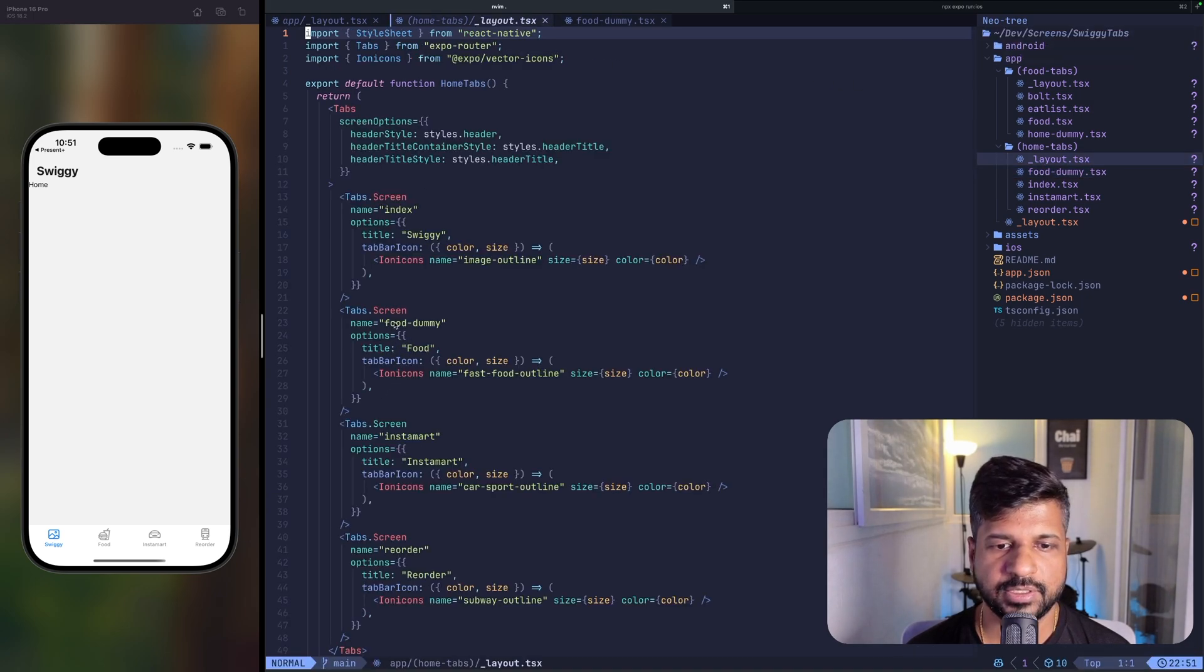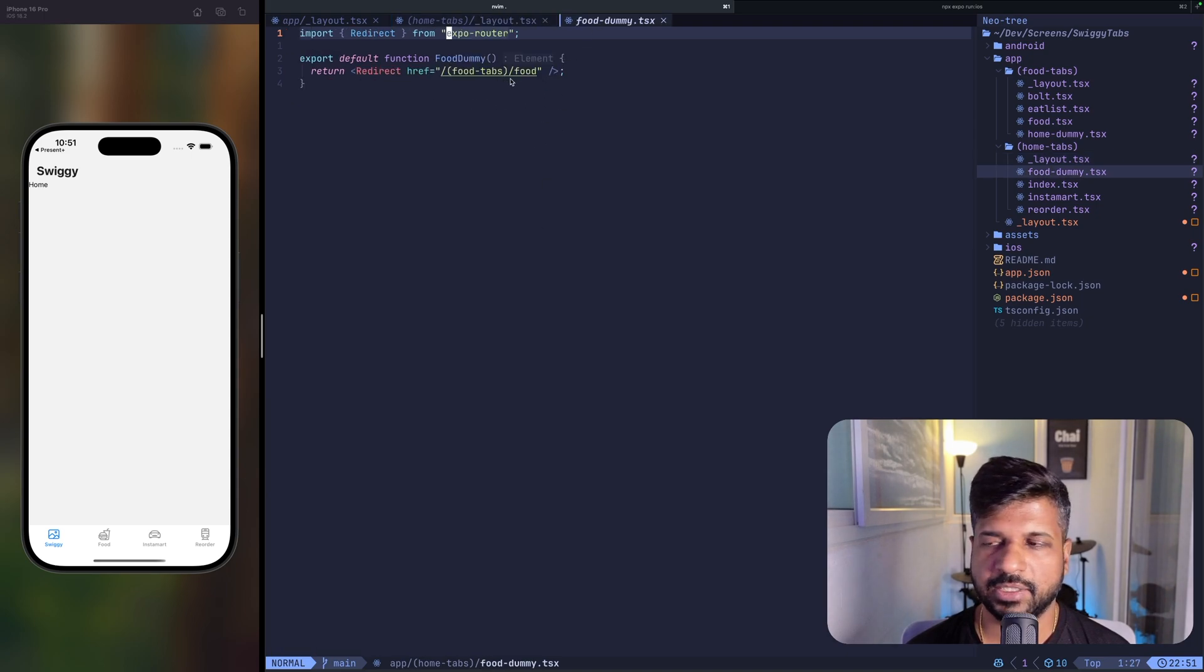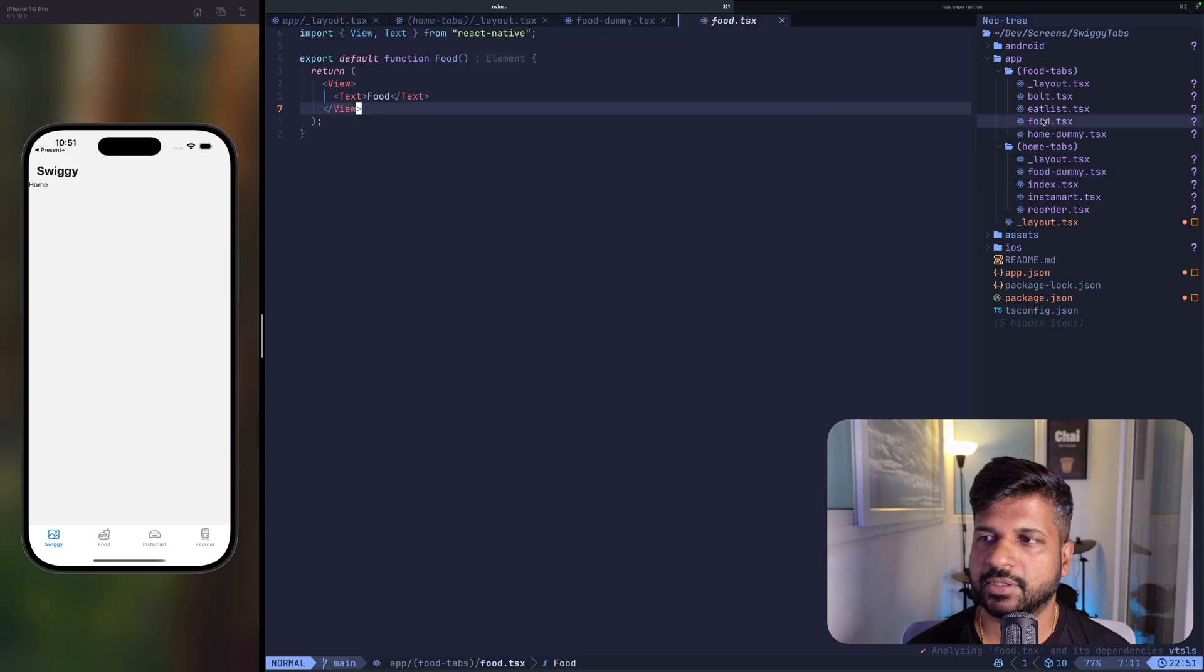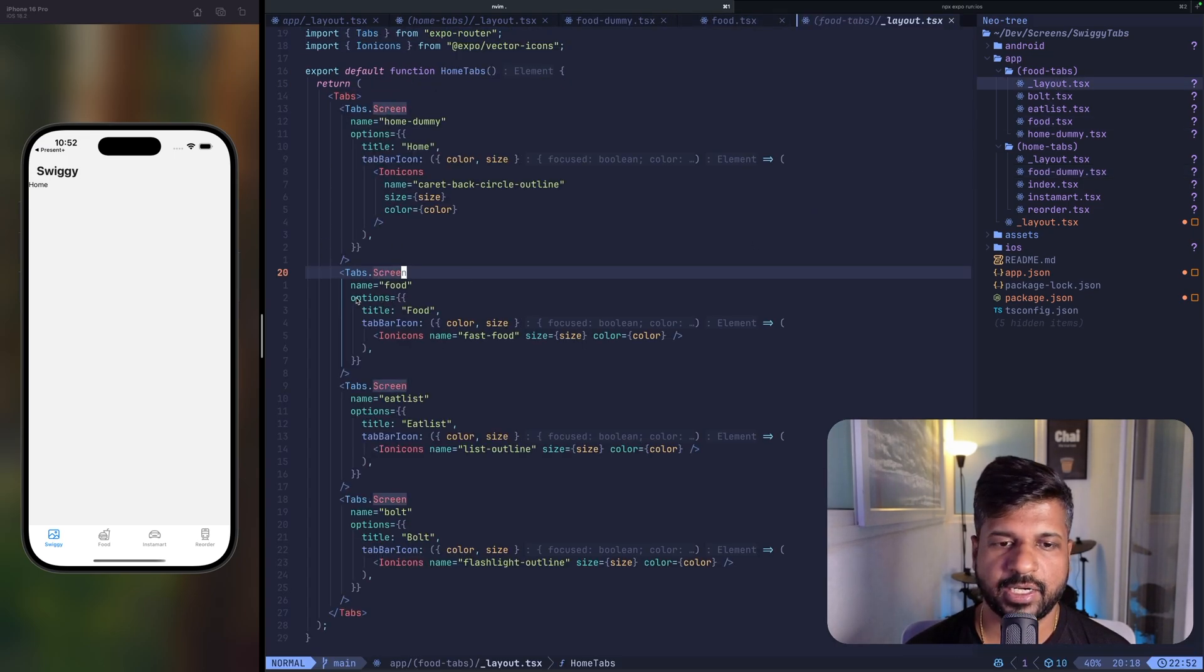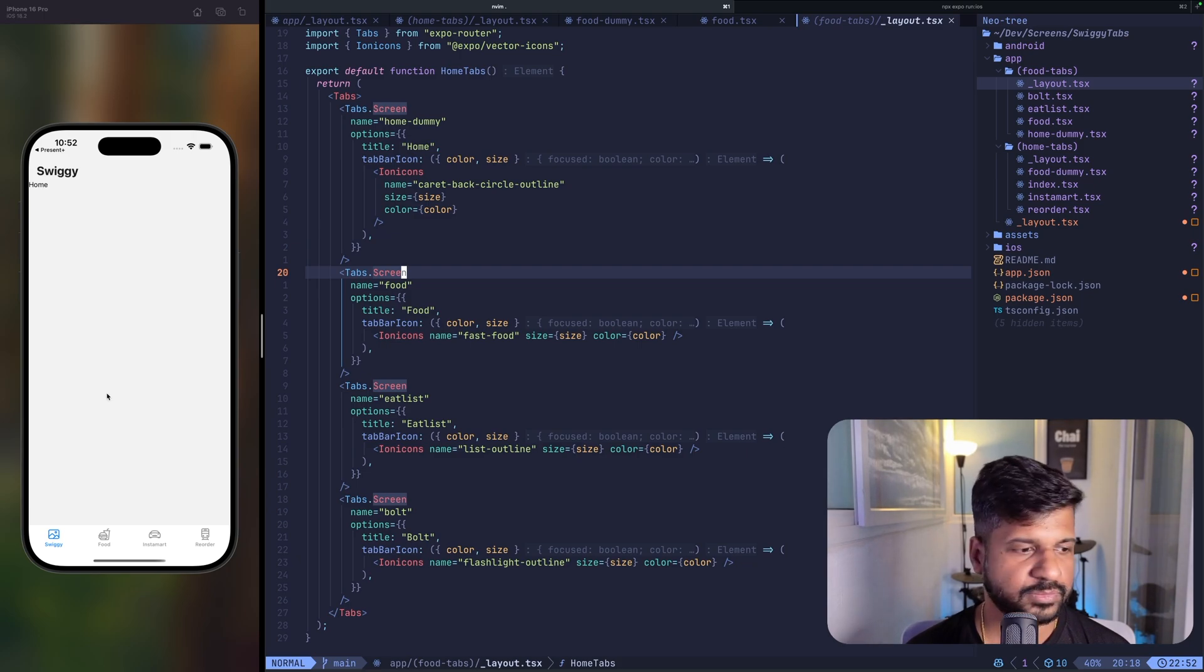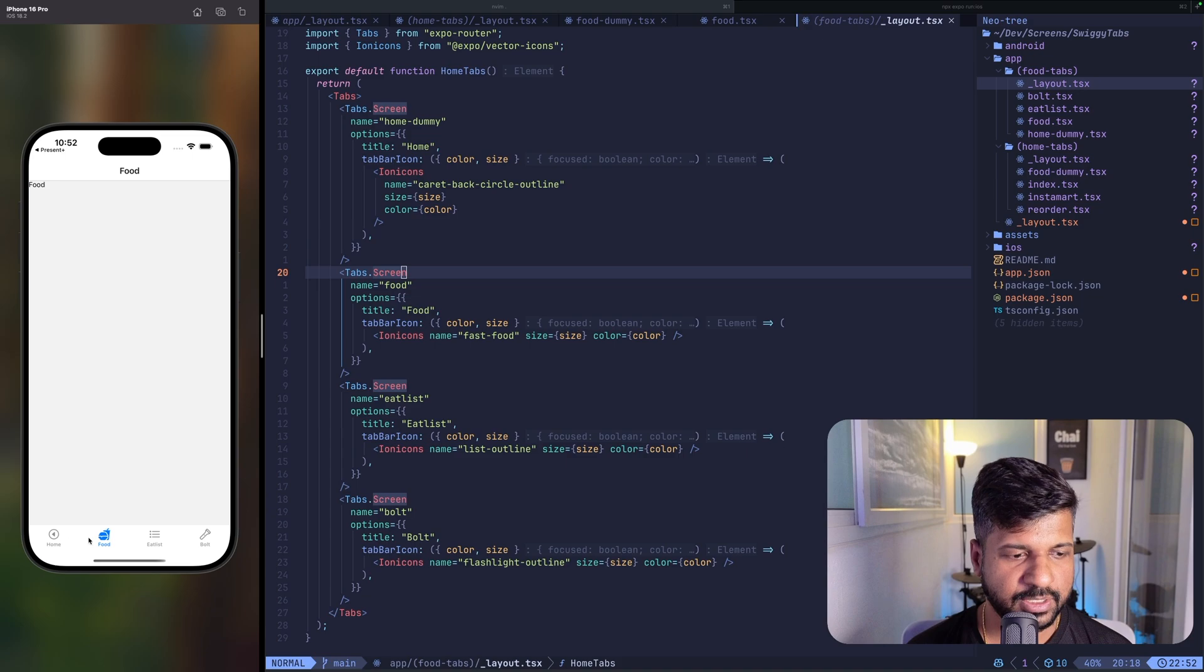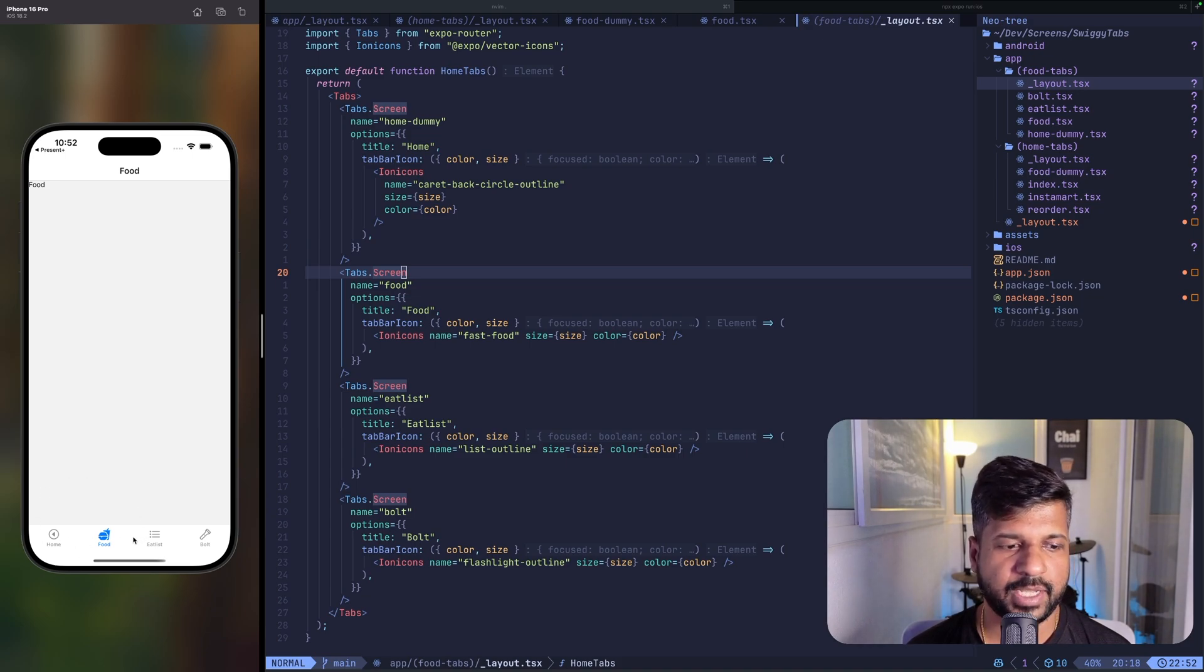When you click on the food tab, this is just rendering this component and this component is redirecting to food which is here. So this layout and then the active tab selected is food. So this is the behavior which we get when you click on food.